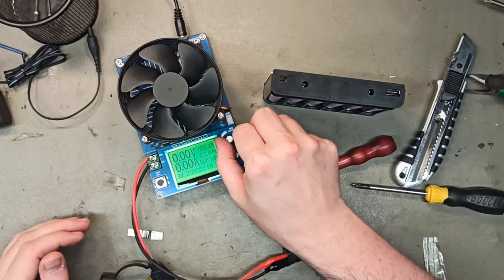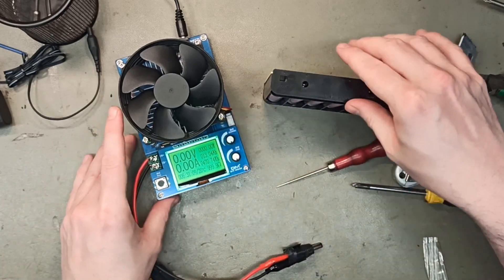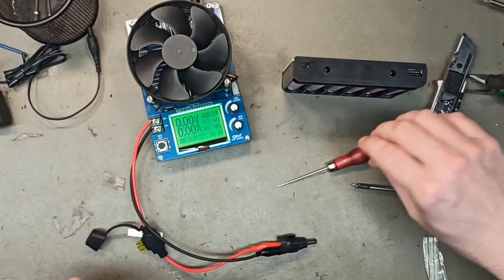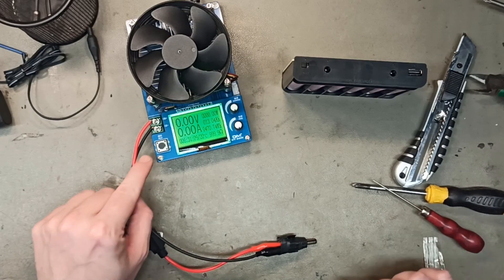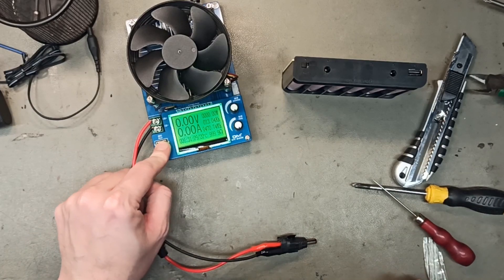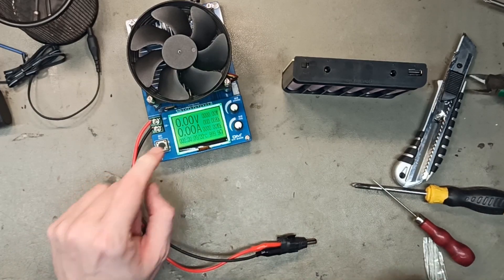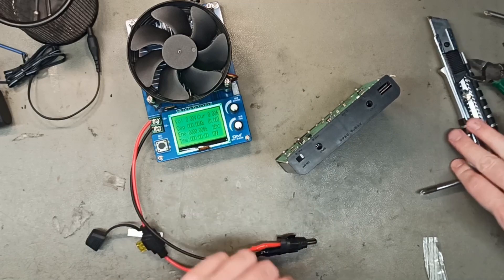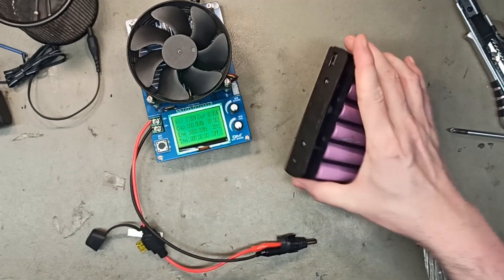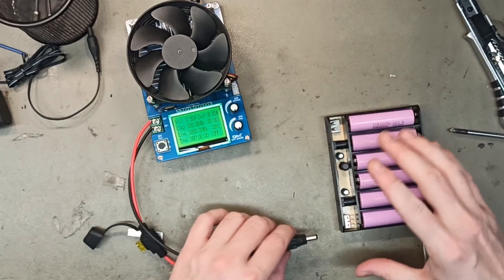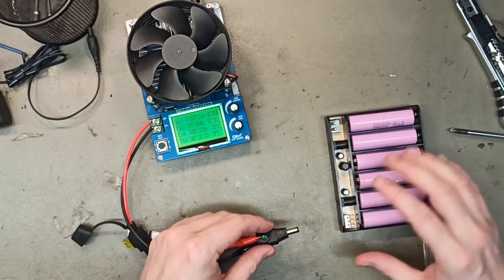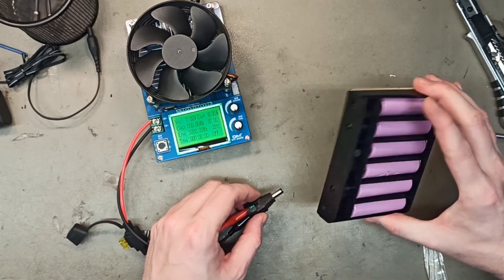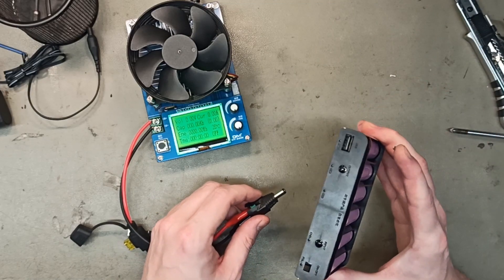And we will turn this one down to 0 or we will see sparks. We will reset it and we will connect it to the output. And hopefully we connected everything right or there will be sparks.